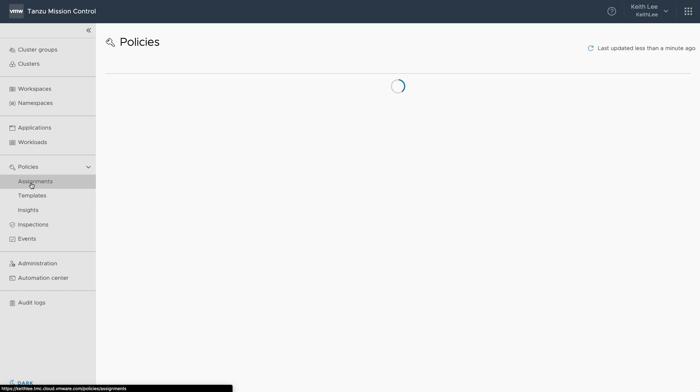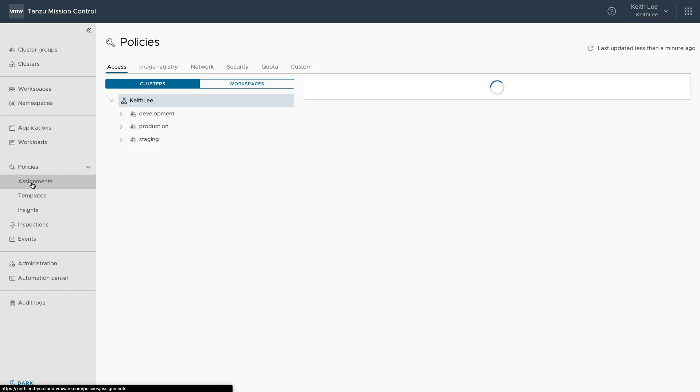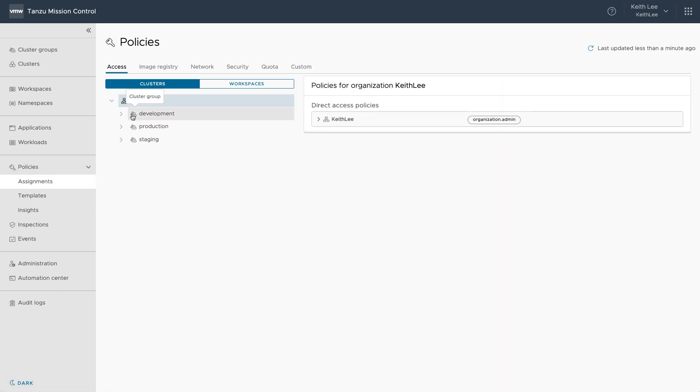Tanzu Mission Control has a number of policy types available. In Tanzu Standard, access policies and security policies are available.